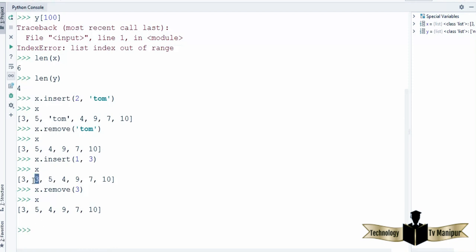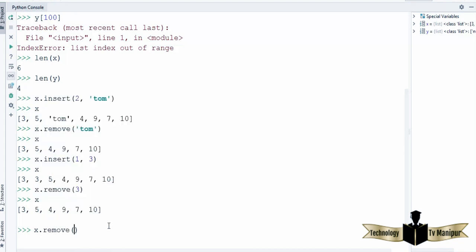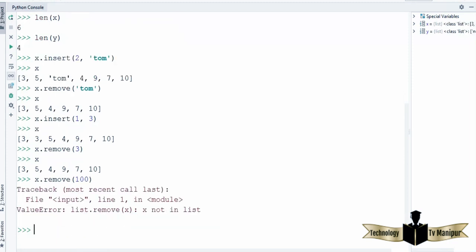So if a list contains duplicate values, remove() is going to remove the value from the left — it removes only the first occurrence found in the list. Now if you try to remove an element which is not there in the list, it's going to give us an error which says this is a ValueError and it cannot remove that value from the list.